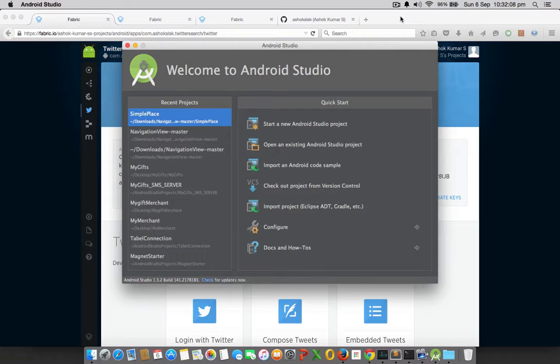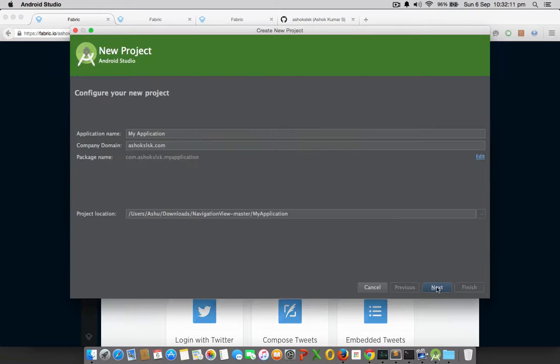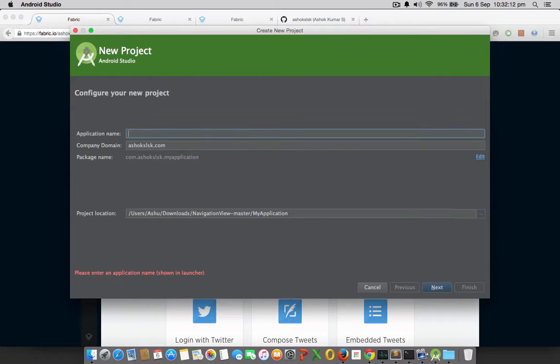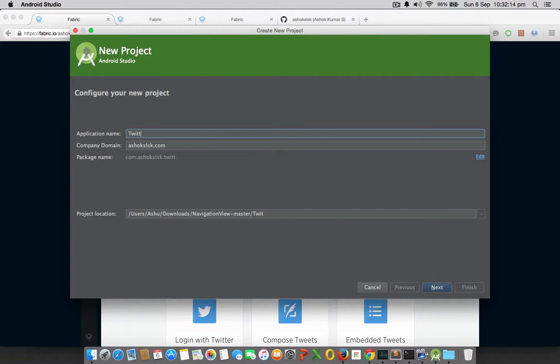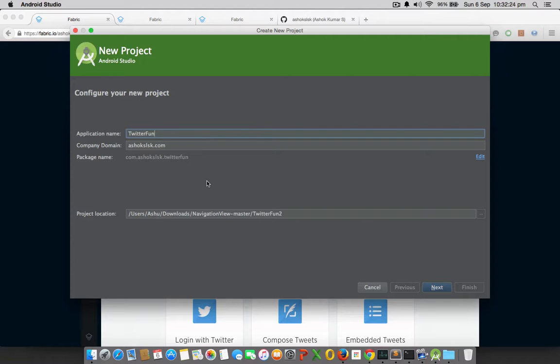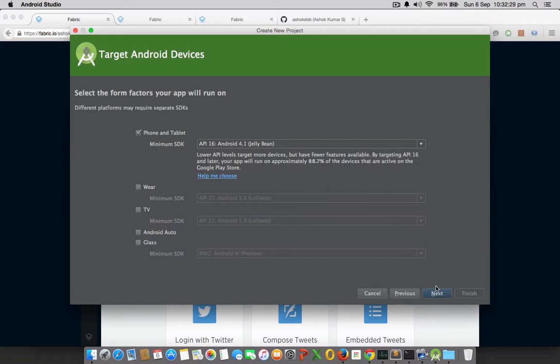Let's name our project as TwitterFun and my company domain would be ashokslsk.com. My package address would be com.ashokslsk.twitterfun - it's reverse order. Next, I will create a minimum API level of 16, which is 4.1 Jellybean.